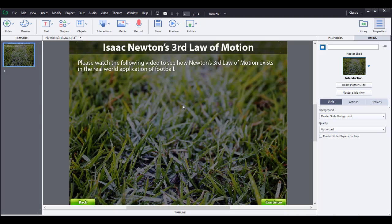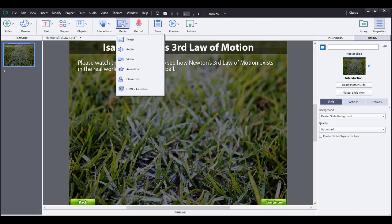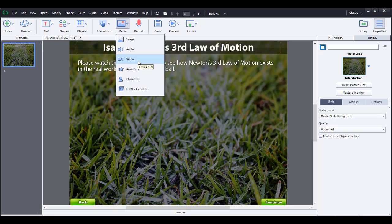There are a couple of ways to insert videos. The first way is selecting Media and inserting video, but this is not the easiest way to use a video in a Captivate lesson, in my experience.